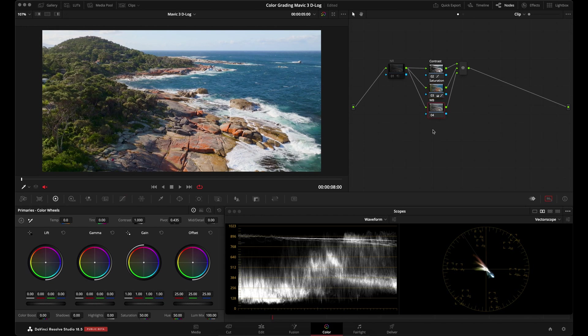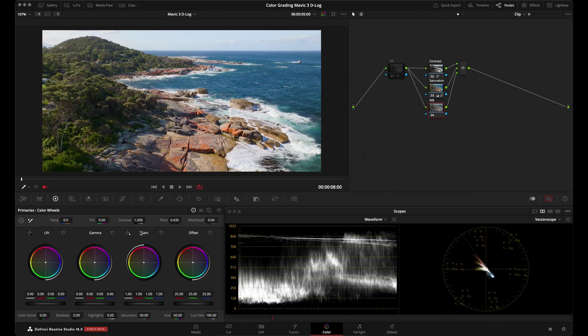But again, if you need to for your shot, you can use the temperature and tint controls or the offset wheel. Whatever tool you prefer to use for adjusting white balance is just fine.